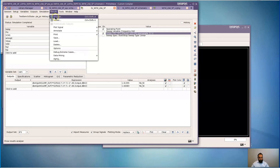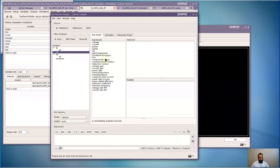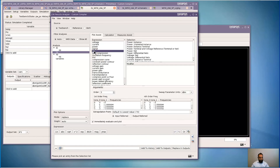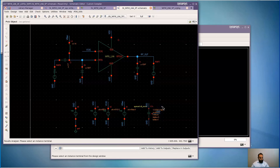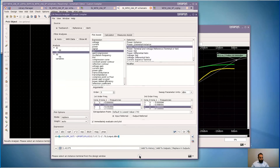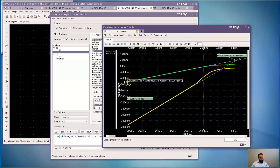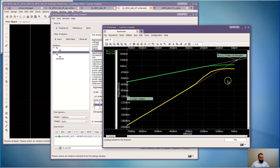Once the simulation is complete, I will pull up my results analyzer and look at the IPN value for the specified instance terminal. I am going to look at one zero and at two F2 minus F1, and specify my port. I get the input referred IP3 as 1.4 dBm. Looking at the waveform, you can see the first order and the third order product with a slope of three, meeting at this theoretical point which is the IP3 point.